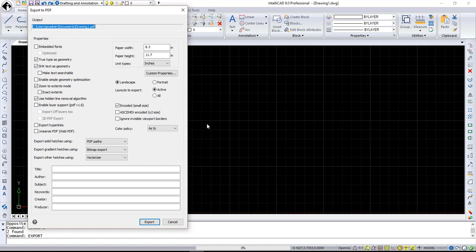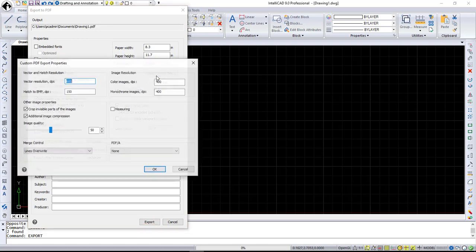Some sub-options were added to the existing options. For example, now you can make text searchable. Also, custom PDF export properties dialog is now available by clicking on custom properties button. You can specify additional options for exporting, such as image, vector, and height resolution.